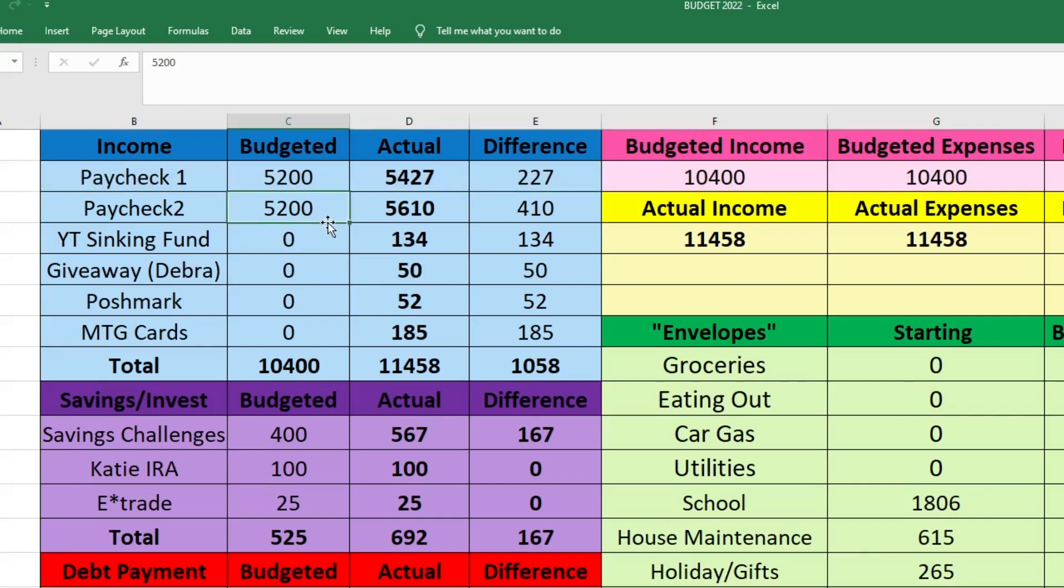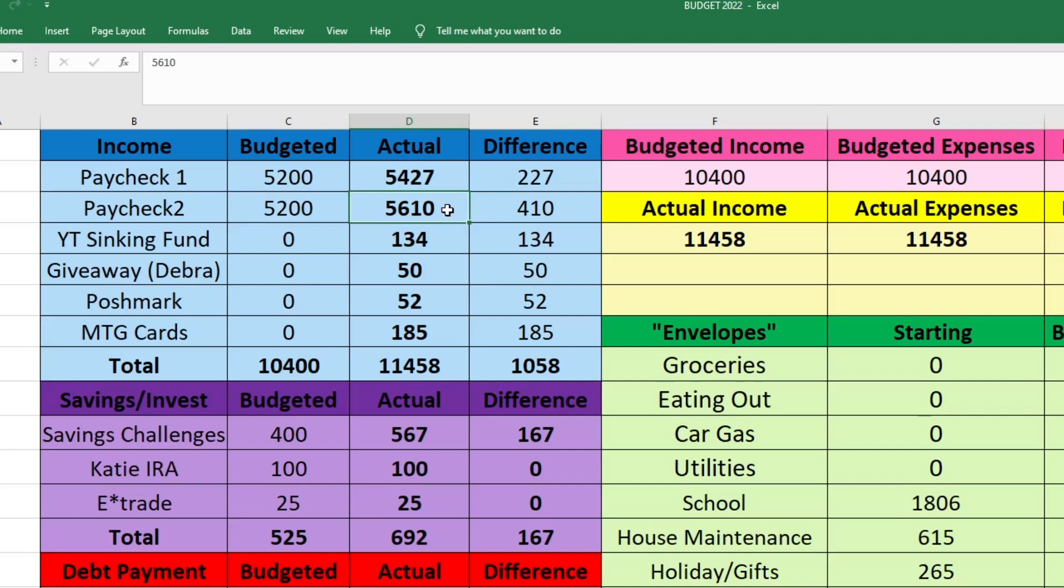On his second paycheck, I budgeted $5,200, and he actually brought in $5,610 for this paycheck. This one was higher than the first because he had an extra day where he went in early. Sometimes if he goes in early, he gets paid a little bit extra because he's there longer. So that was $410 more than we were expecting.